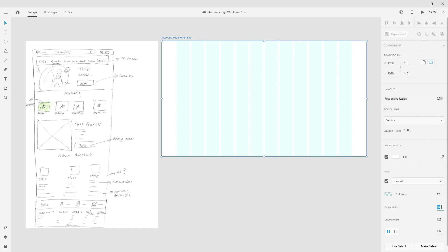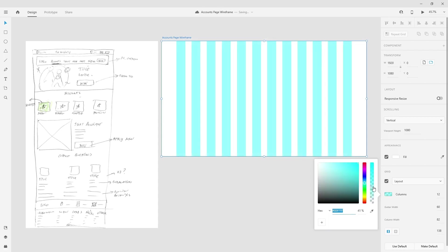I'm going to change the gutter width to 60, the column width to 82, and the margin stays at 138. So we have columns — those blue bits — gutter width which is the spacing between columns, and column width of 82. I always like to increase the spacing between columns so that the gutter spacing acts as white space or negative space between them, giving elements a little more breathing room so everything looks much more coherent and pleasing to the eye.